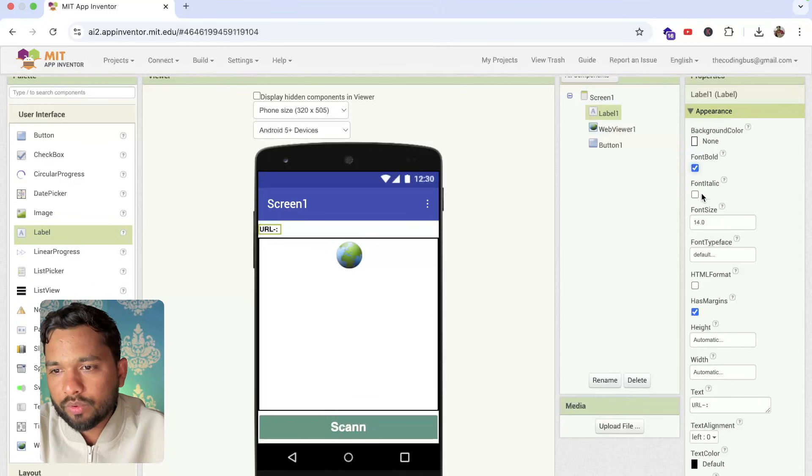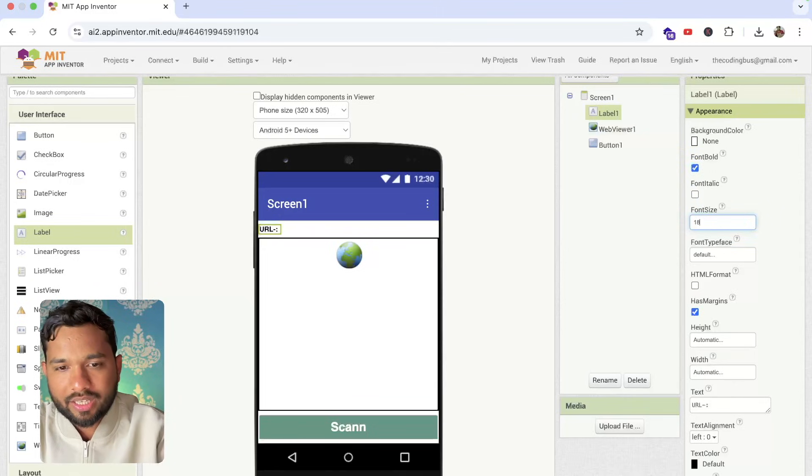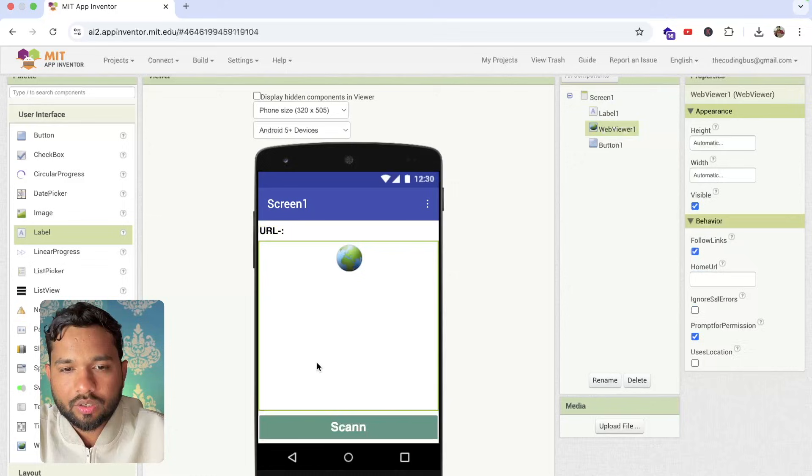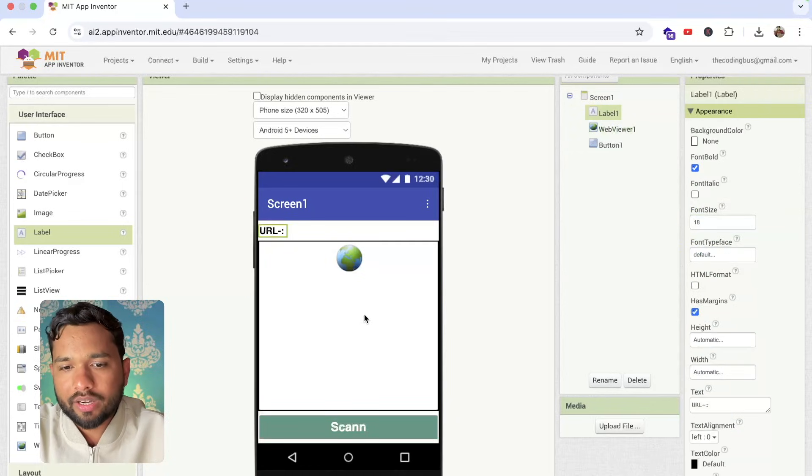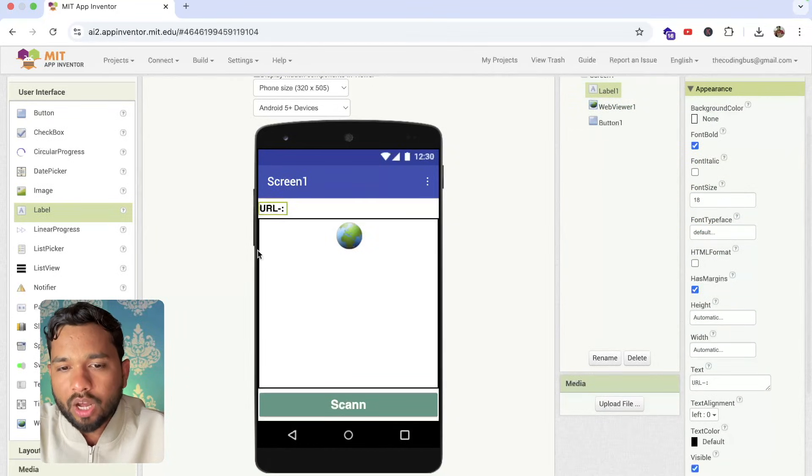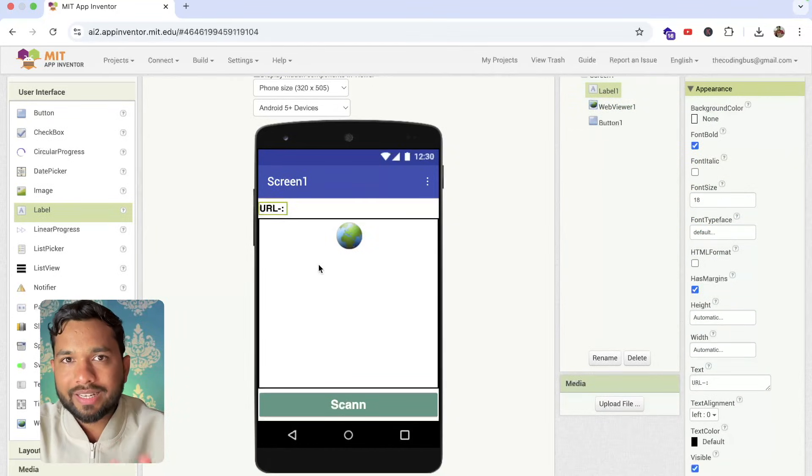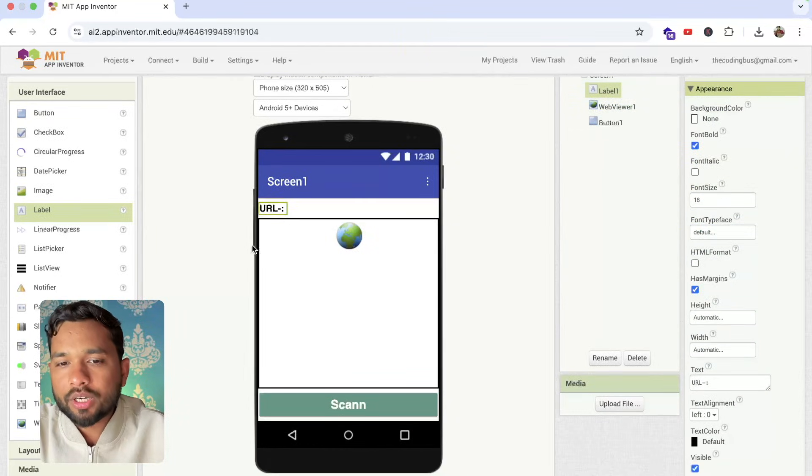Make it font bold and make it at least... So that will display the URL here. Now this is our design.